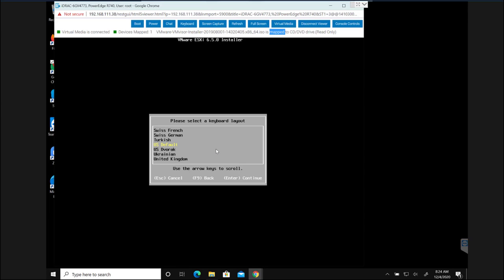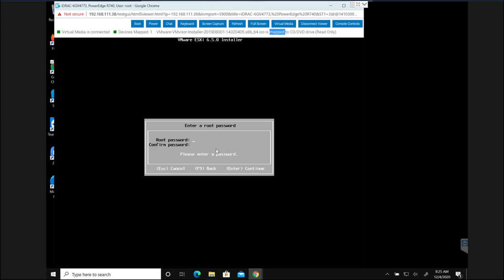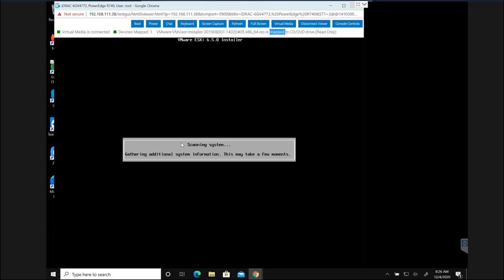Next it is going to ask you the keyboard layout. I'm going to select the default. And then next it is going to ask you to set up the password. Now after entering the password I'm going to hit enter. And the setup process is continuing now.